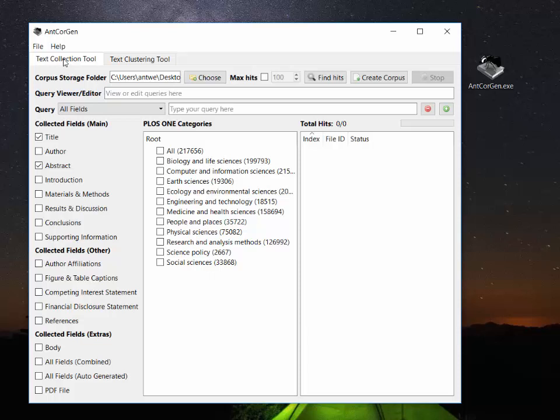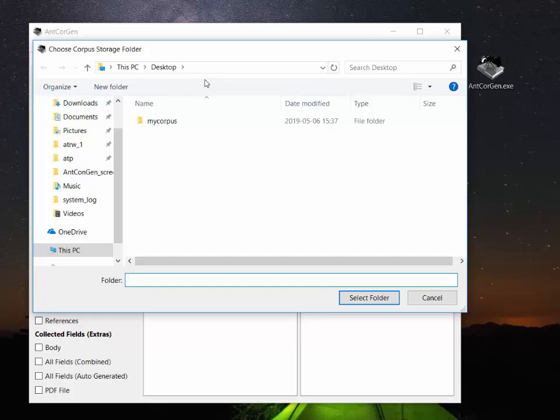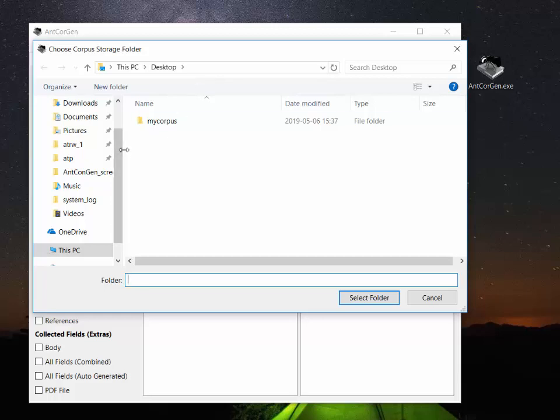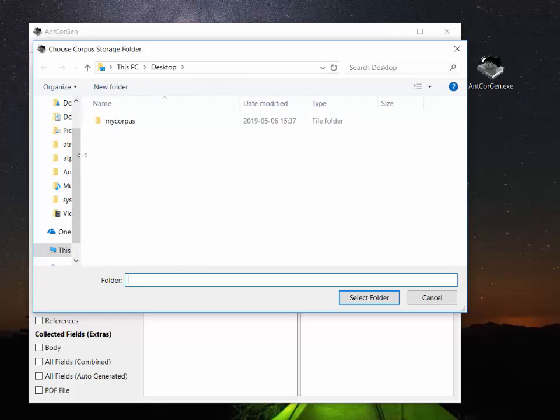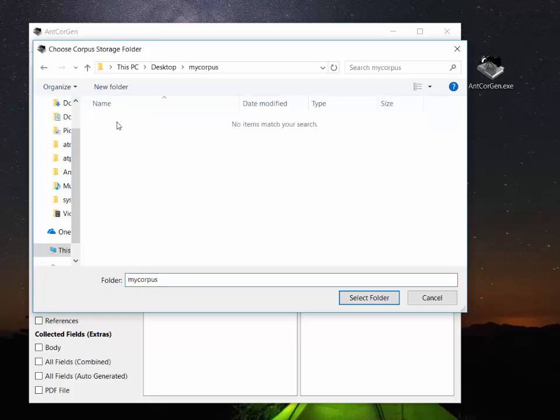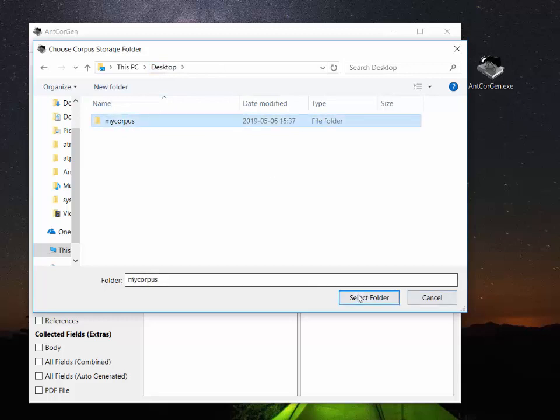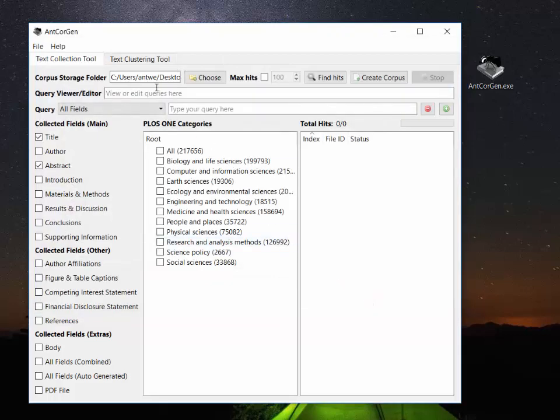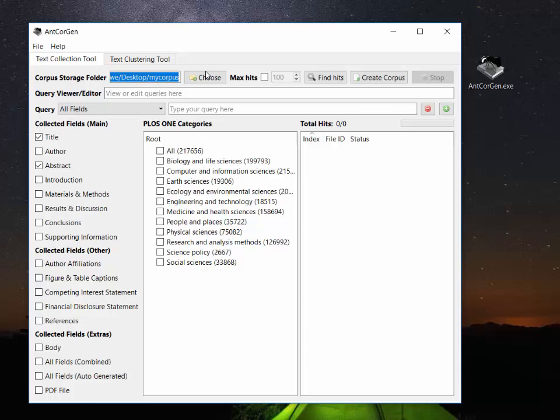So to use the tool, first you need to choose a folder where you're going to have the corpus stored. You can see here that it defaults to the desktop but we can click a button and choose a folder that we want to save the files in. Here we've got my corpus which is at the moment empty. We're going to select that folder and have the AntCoreGen tool save the data into there.